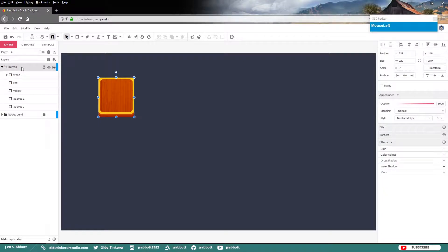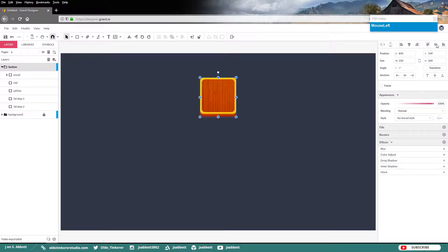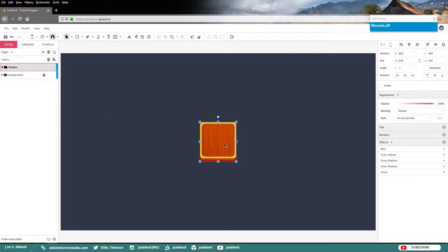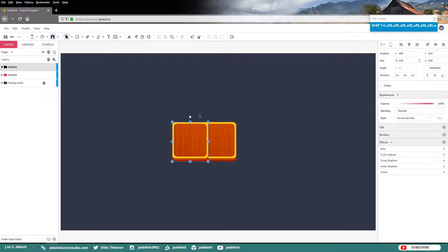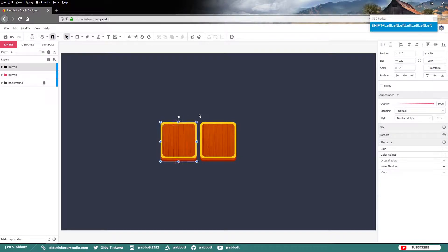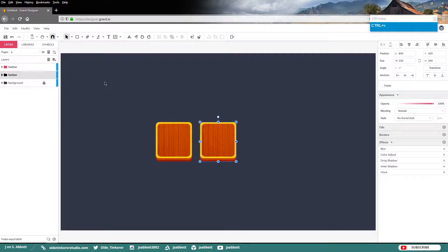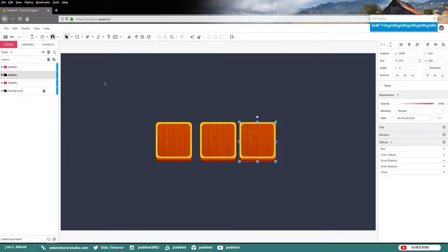Then select your entire button group and just align it to the center of your artboard. Make sure that you have everything selected on your button group. We want to make two copies. Place one to the left of the original and one to the right of the original.